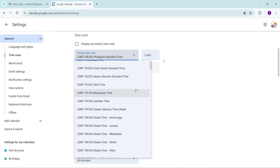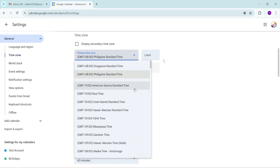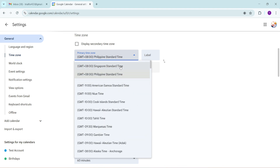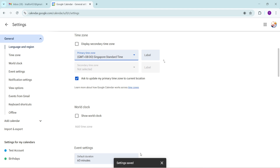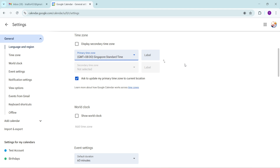Don't worry about saving your changes manually — Google Calendar automatically saves any adjustments you make. Your Gmail account is now synced with your newly selected time zone through Google Calendar. It's a handy workaround that aligns your communication and scheduling activities seamlessly. If you need to make further changes down the line, simply revisit Google Calendar and follow these same steps.